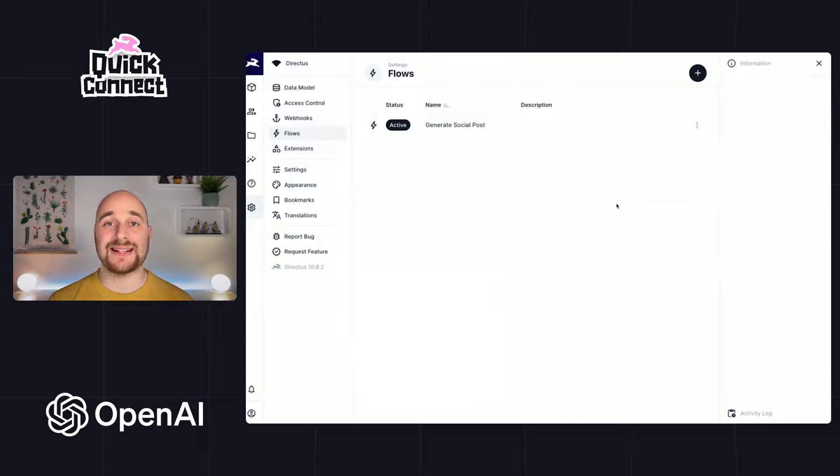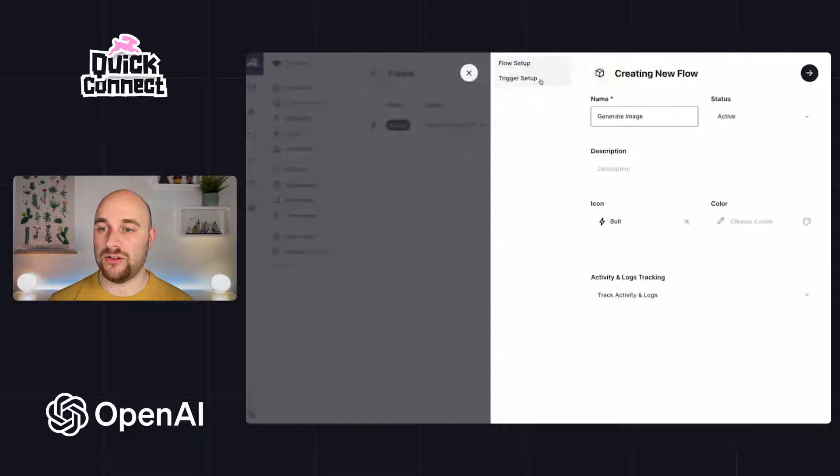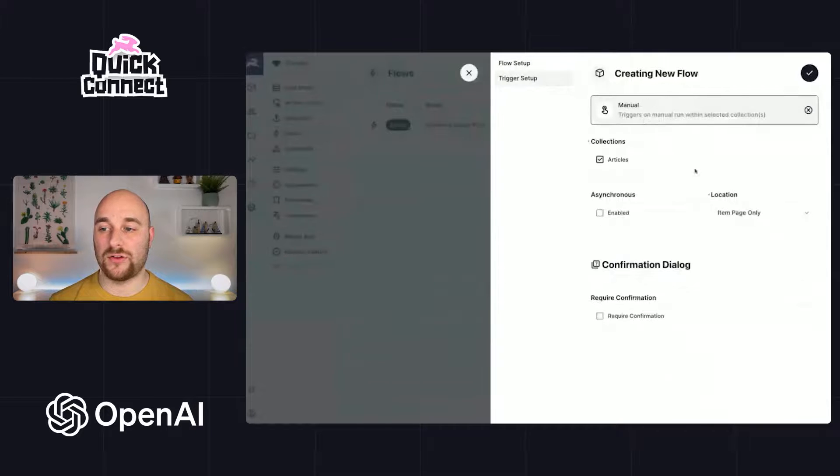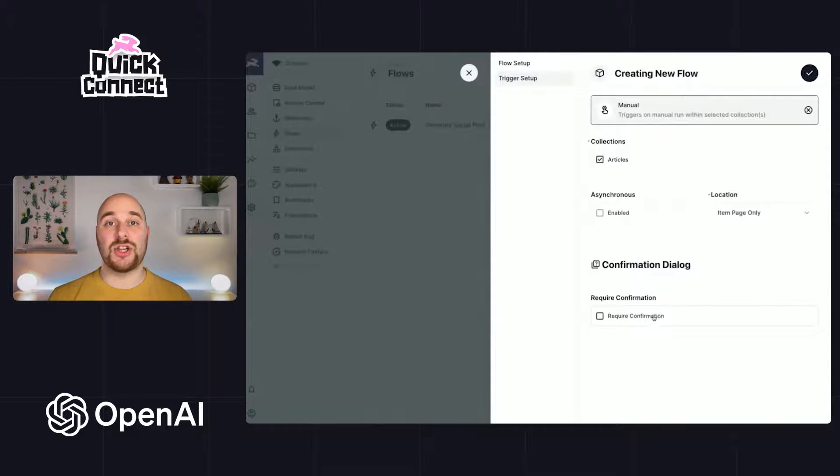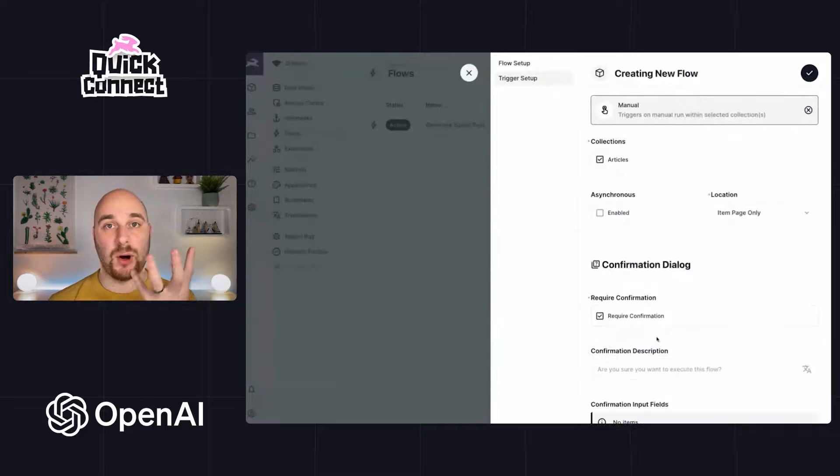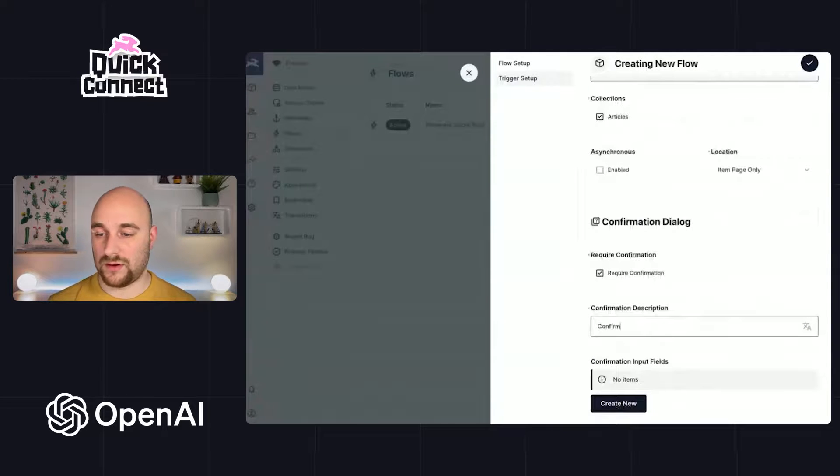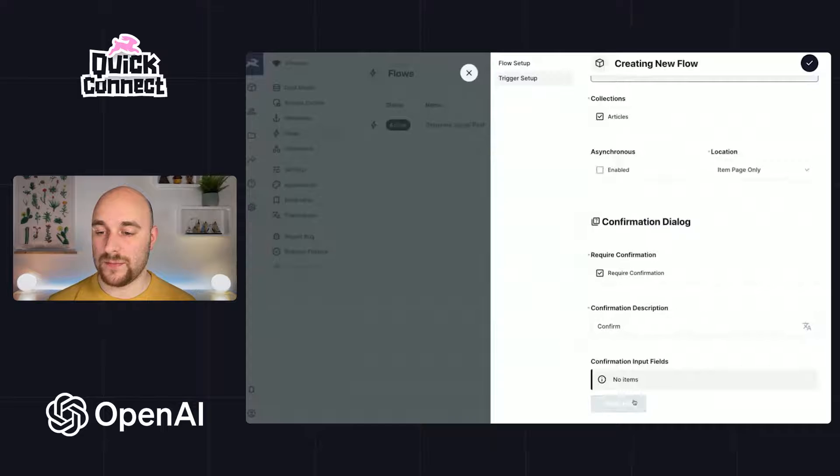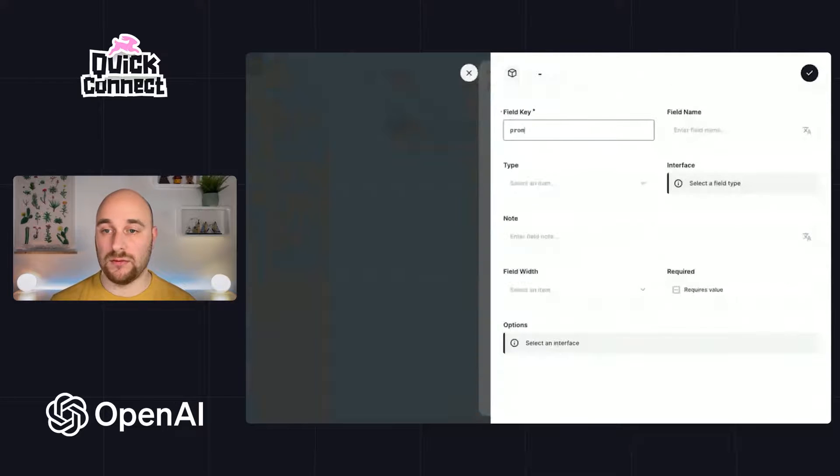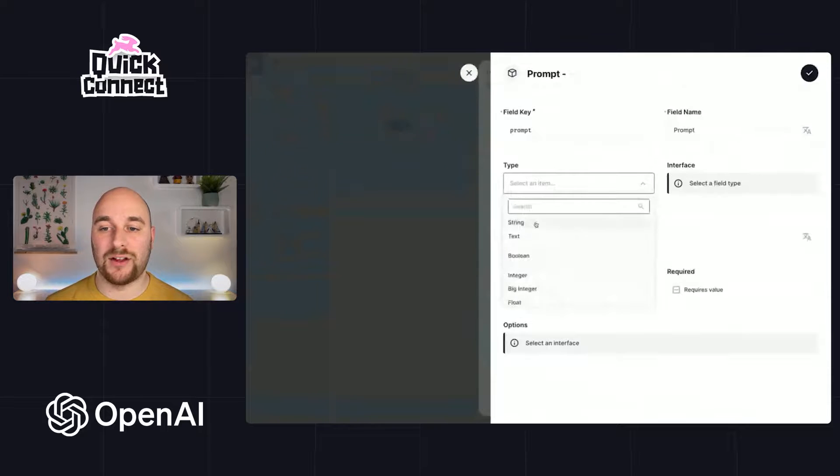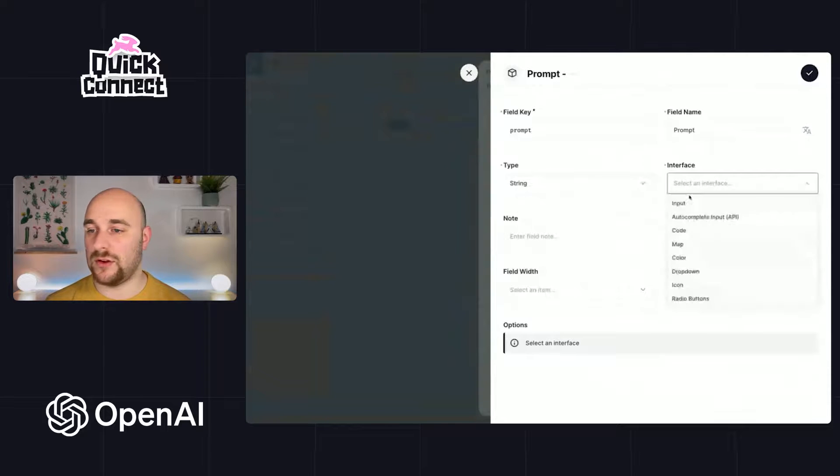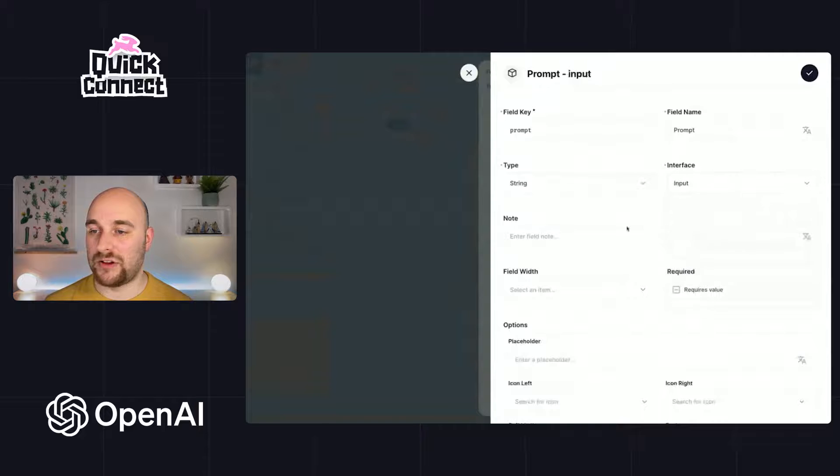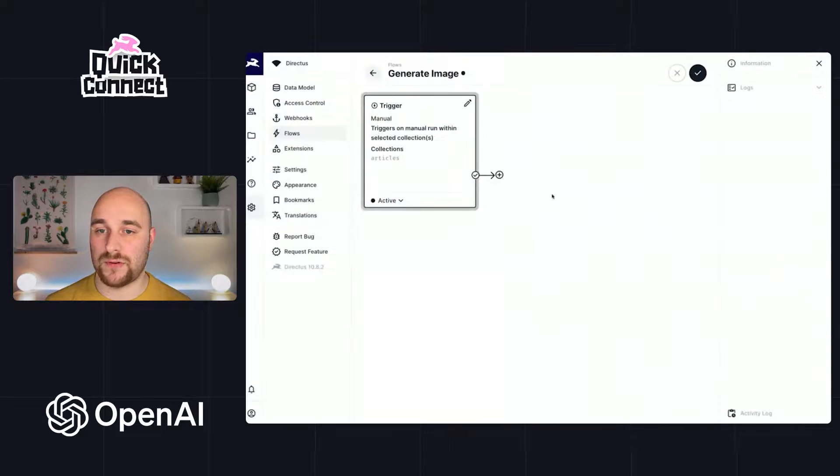So now let's create a second flow for the image generation. I'll call this one generate image. It will be a manual flow trigger again on articles on the item page. Except this time we're going to ask the user for an image prompt. So we will require a confirmation which will pop up a modal you'll see in a moment. So I'll call this confirm and we can provide any number of keys. We just want one prompt. Of course, you might choose to make this a little more descriptive to users. But we're just going to add an input with the name of prompt.